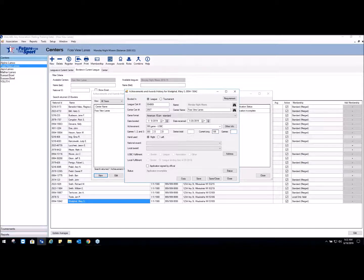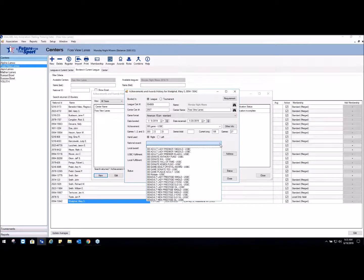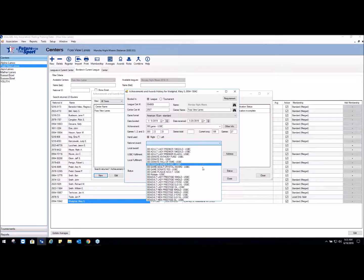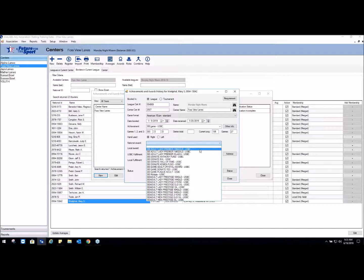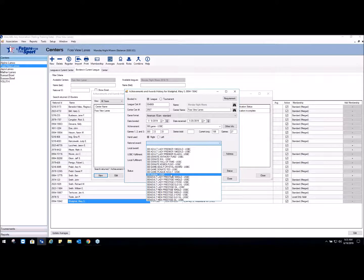It's going to ask if the bowler used the left or the right hand average, and then you're going to come down and pick the award. As you look at this, there's a lot of options here and the bowler will select what he or she wants. You'll notice that the 300 multiple is here - if the bowler has already had a 300 and it's showing in WinLAMS, the multiple will come up. If the bowler has a 300 in another association you won't know about that.